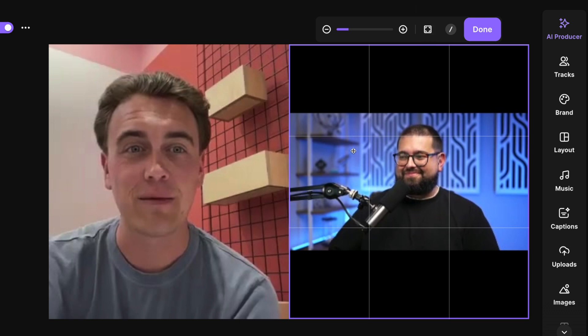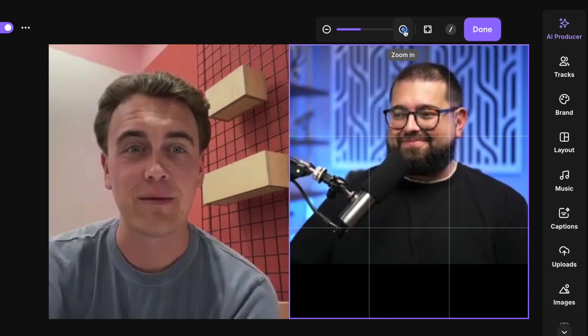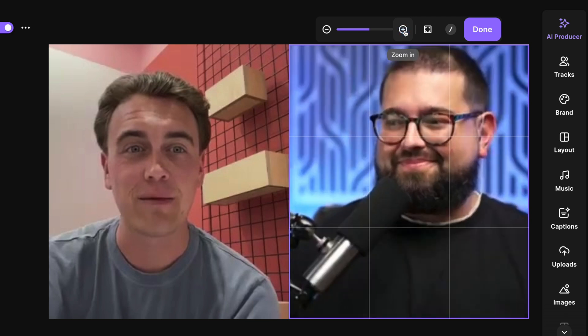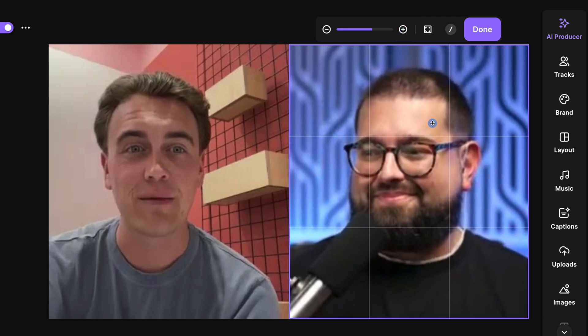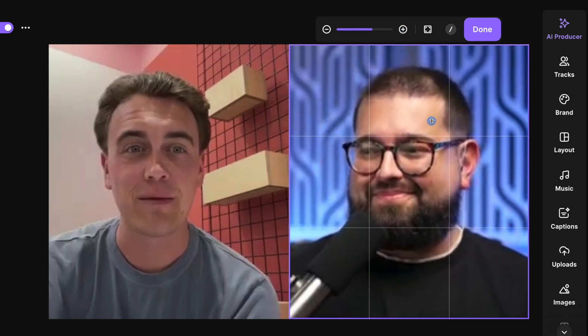You can fit the full video in the frame if you want to show the full 16 by 9. Or drag the slider or click the plus and minus buttons to zoom in. And once you've zoomed in, you can now click and drag around here in the frame to perfectly center each person's face.